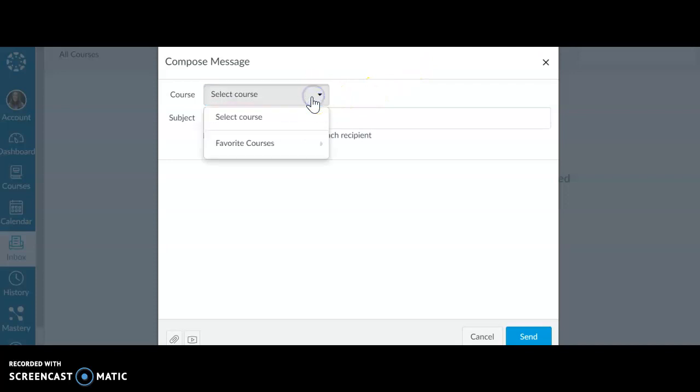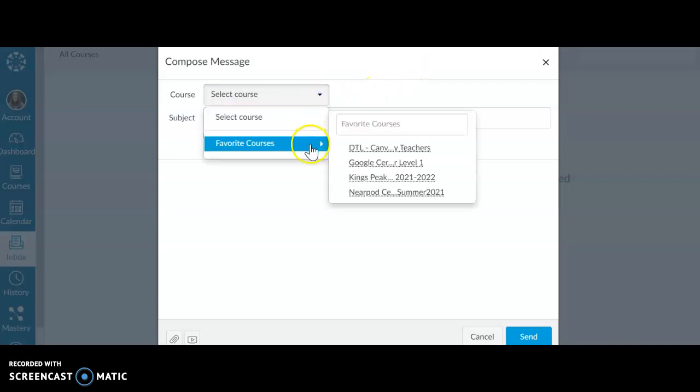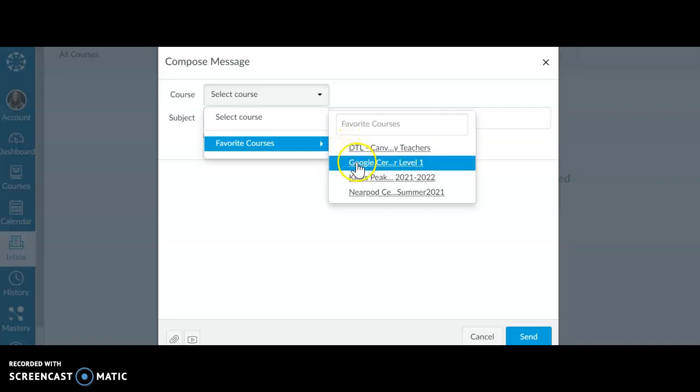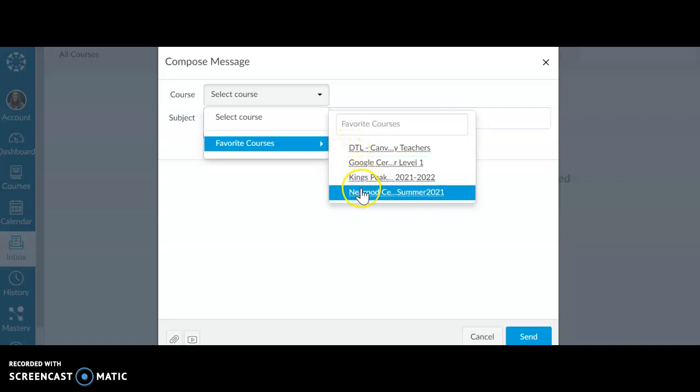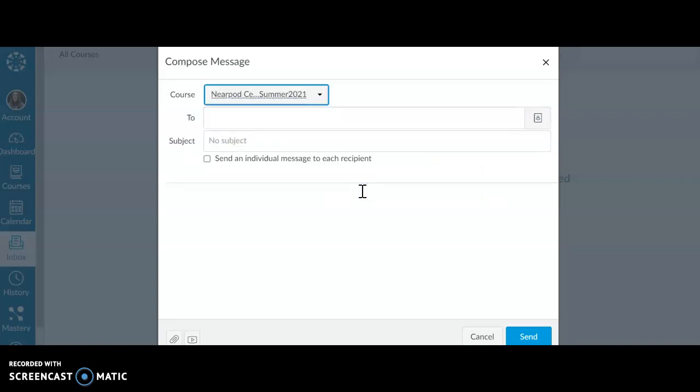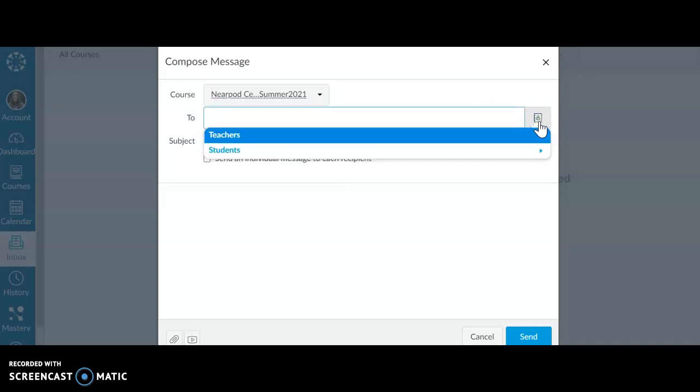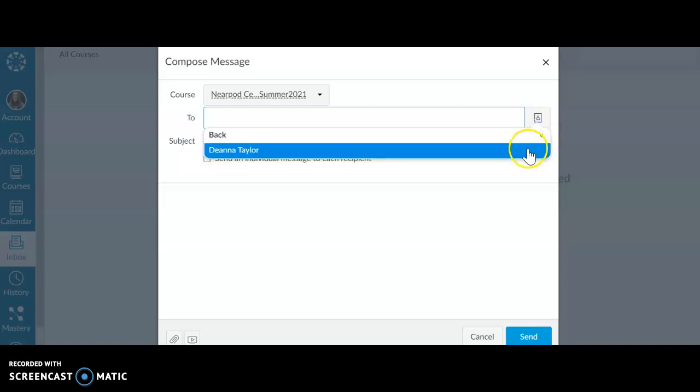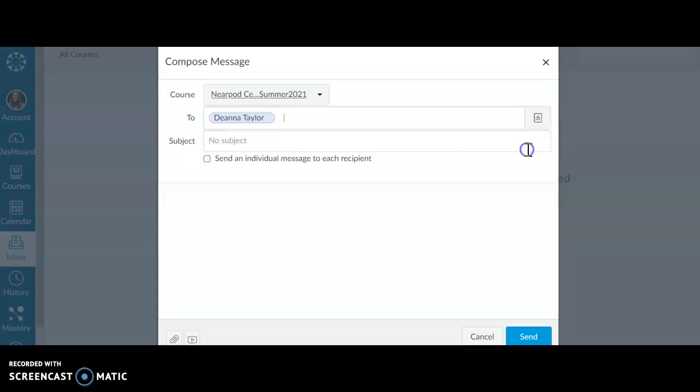You're going to pick the course. So I just go to my favorite courses and right now I only have four. So let's just pick one course and then in the To menu you're going to click on the directory. And I want to email the teacher. So click the arrow and it will tell you the teacher's name.